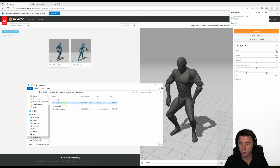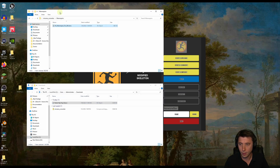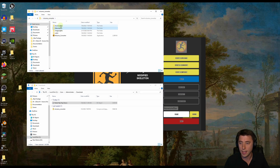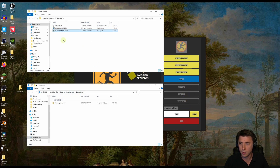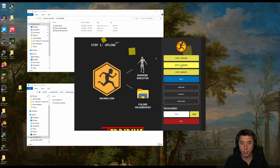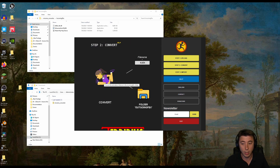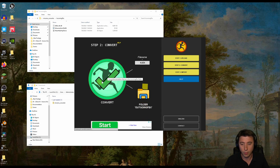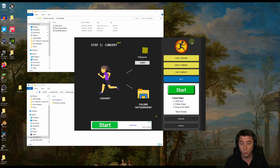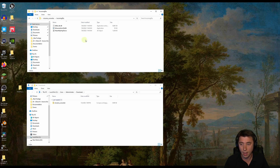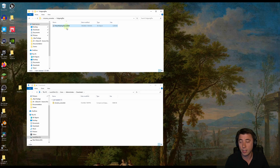Now back in our Mixamo Converter folder, go to Step 2. Take the robot hip-hop dance FBX, drag it into the 'Incoming FBX' folder, then click Convert. You'll see the progress indicator — once you get a checkmark, you're good. Exit out of the converter, go back to the Mixamo Converter folder, open 'Outgoing FBX', and it's converted. We now have our new animation, but it's for UE4 — designed specifically for the UE4 mannequin. Luckily, once we bring this into UE5, there's a quick way to convert it.